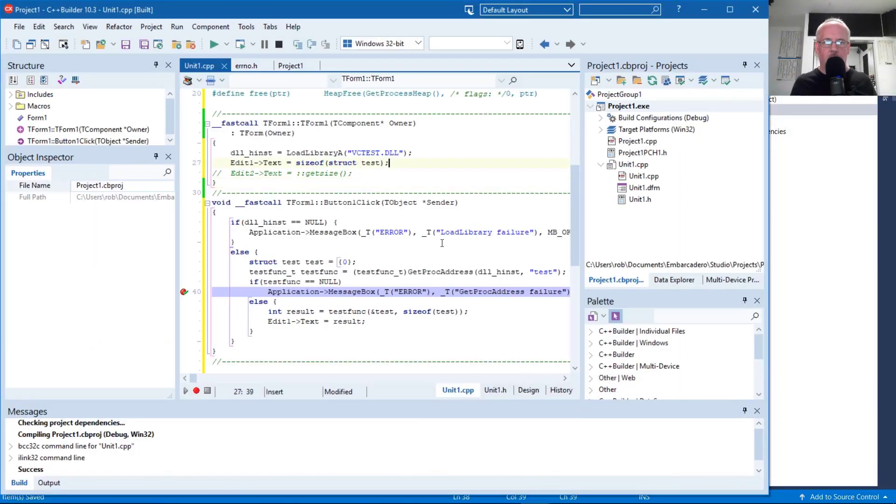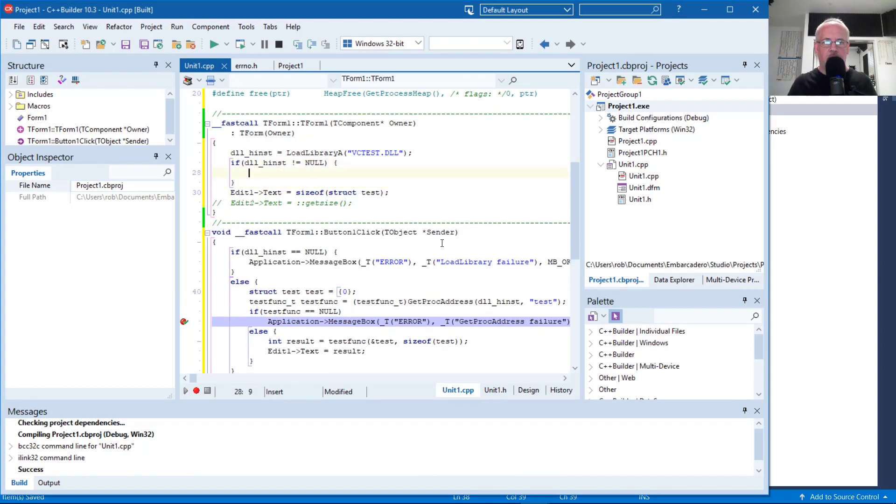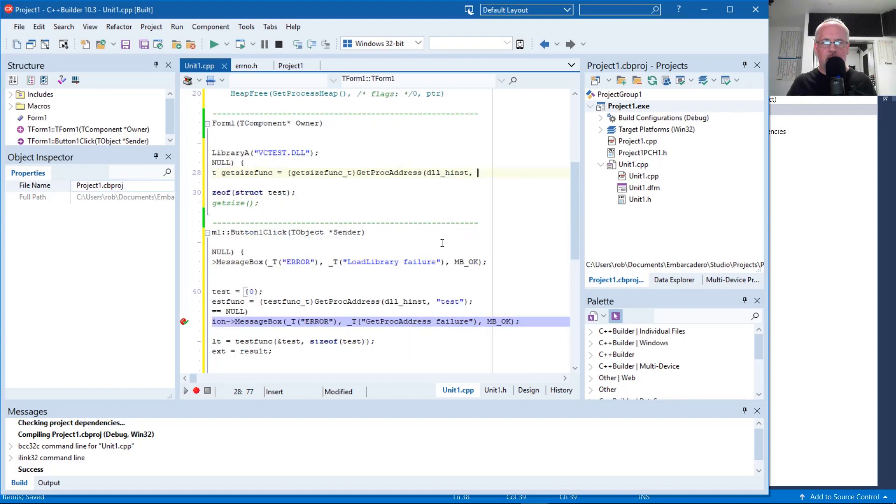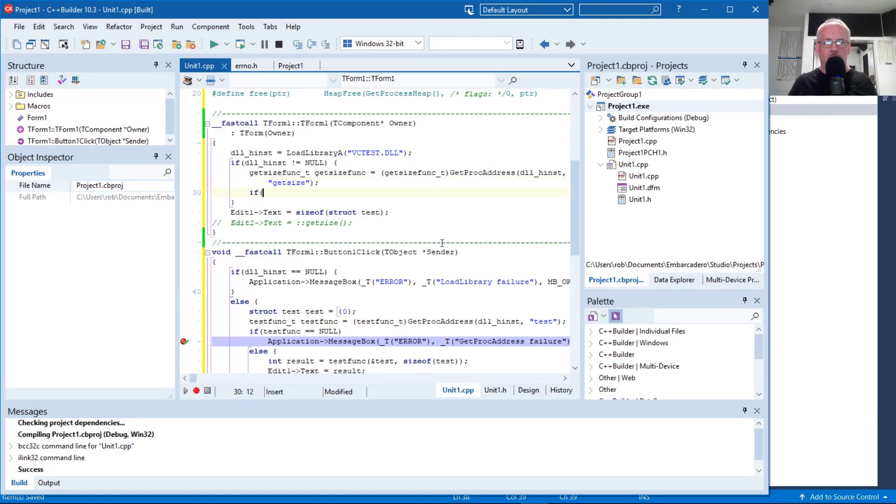So we're going to double check that didn't fail. And then we're going to create and get size func type and call again, call get proc address. And then the name of the function.